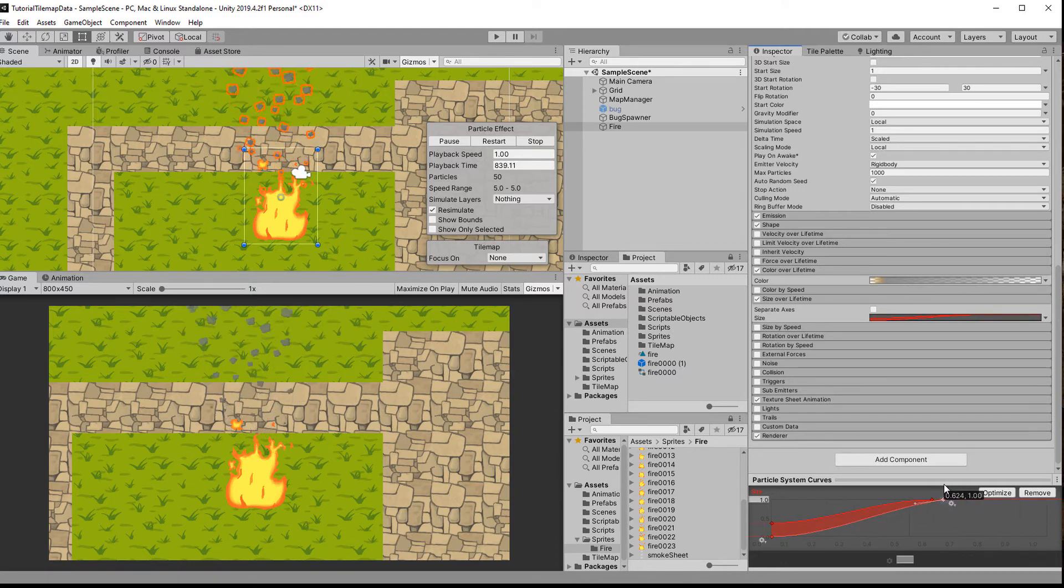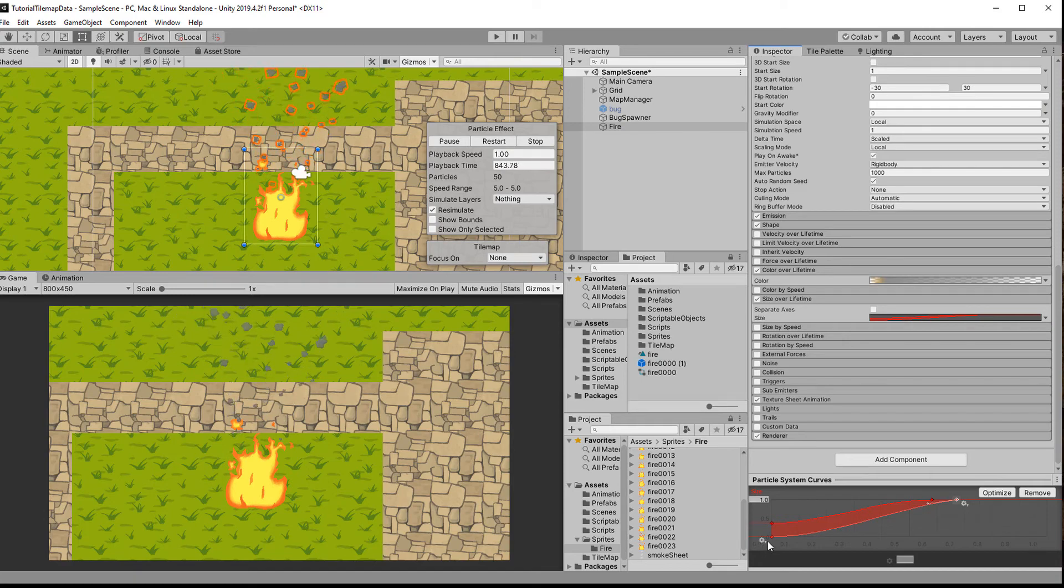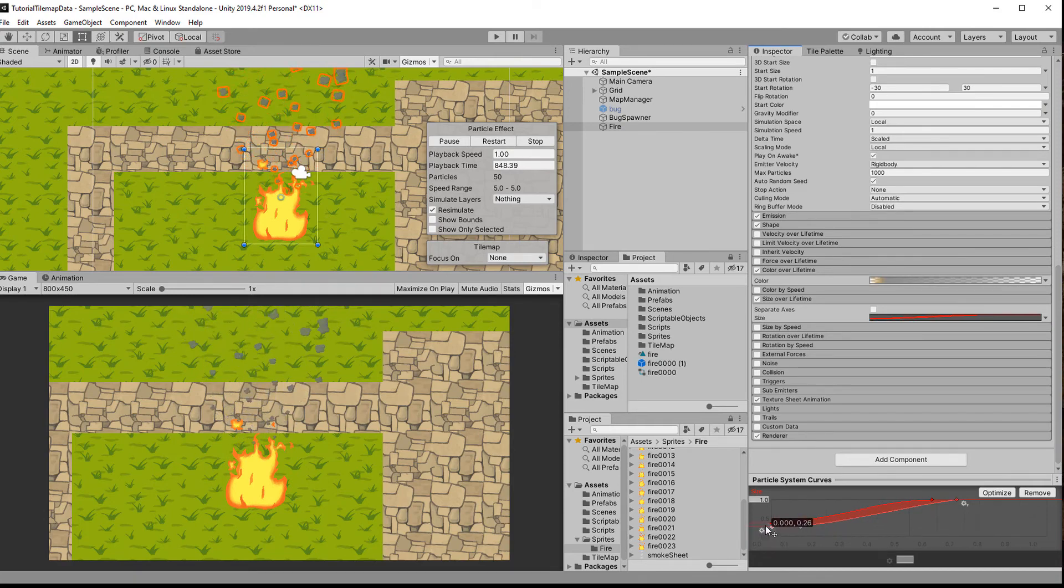Now the particles look too small overall, so I change the start size to 4 and I adjust the color a bit to make the smoke darker.